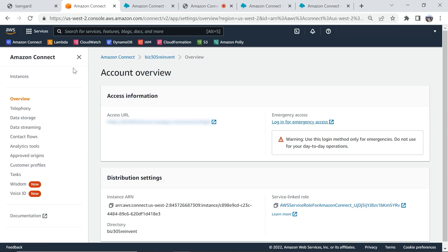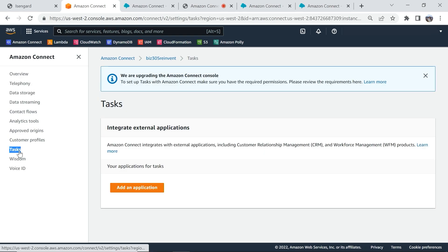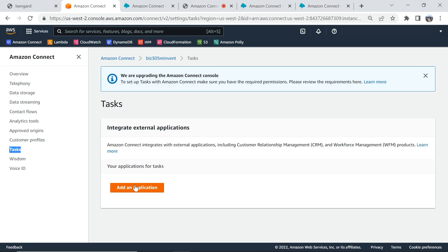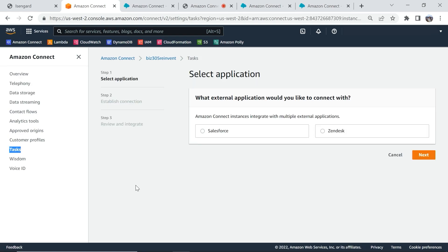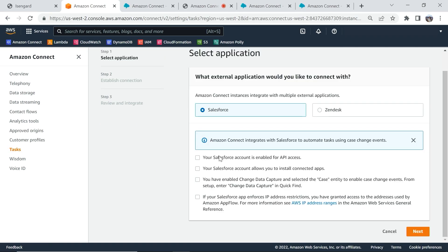You can enable these connectors from the AWS management console by navigating to your instance settings. By clicking on tasks, you can add an application. You can choose between Salesforce and Zendesk by clicking on the button. I'm going to select Salesforce.